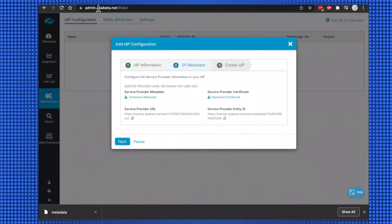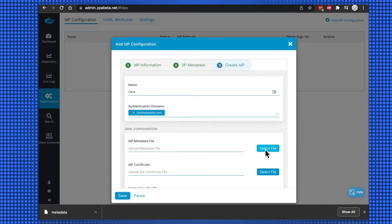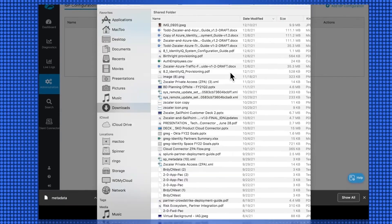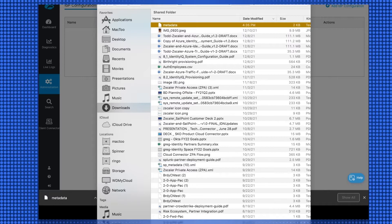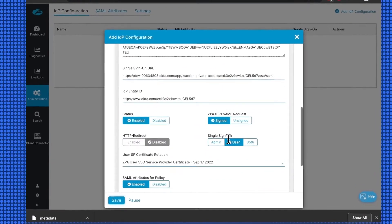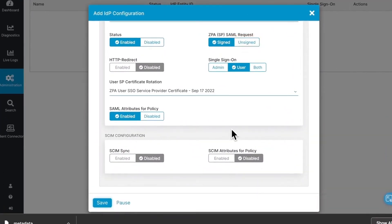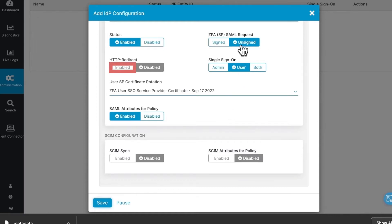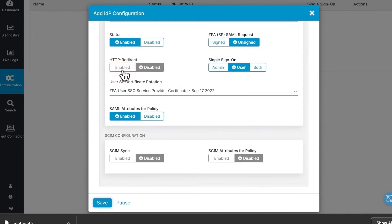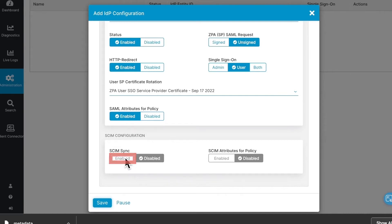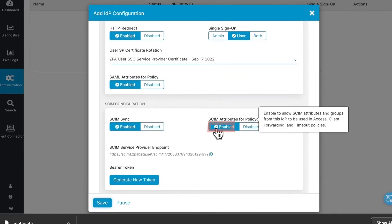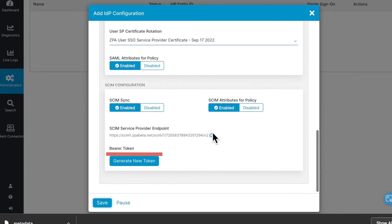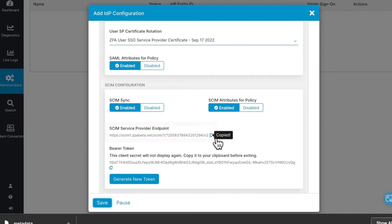Back on the ZPA tenant, select Next. Select and upload the IDP metadata file we downloaded in the earlier step. Select Unsigned for the ZPA SP SAML request, and Enabled for the HTTP redirect. Then enable SCIM Sync and SCIM Attributes for Policy, and then select Generate New Token for the Bearer Token. We will need to copy and paste the SCIM Service Provider Endpoint URL and the Bearer Token into the Okta configuration.